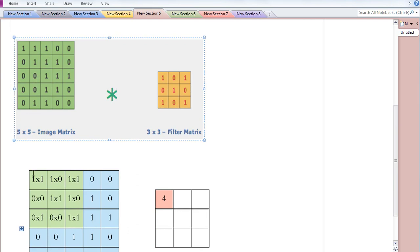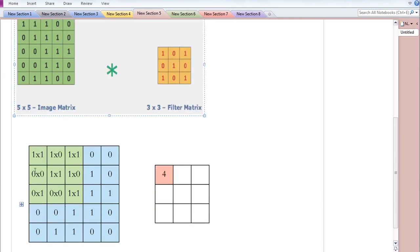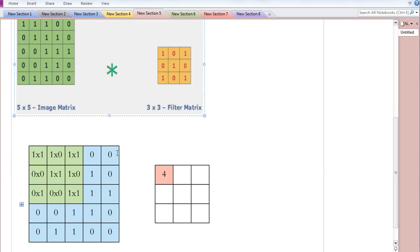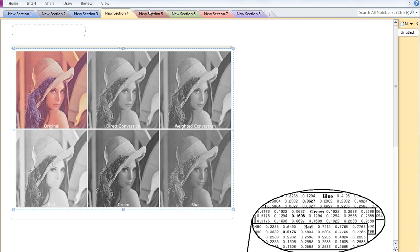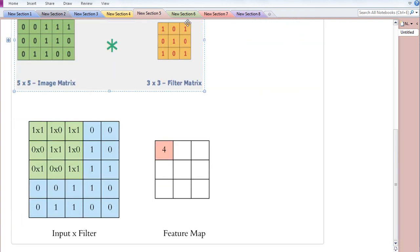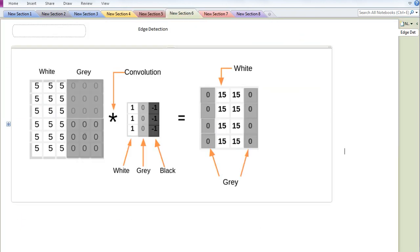Then you slide this filter matrix one step to the right, perform the same operation, and continue in a raster-scanning pattern across the whole image. If you move one step at a time, that is a stride of 1; if you move two steps at a time, that is a stride of 2. We will discuss stride and padding in detail later. By performing this operation you obtain this feature map after the convolution operation.